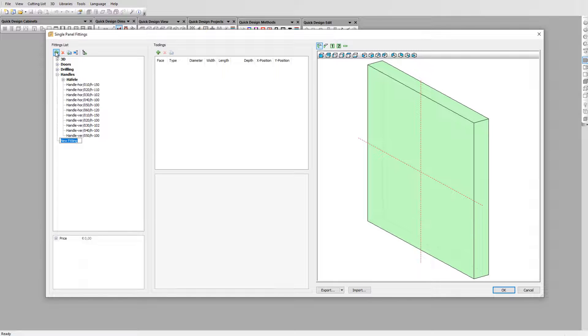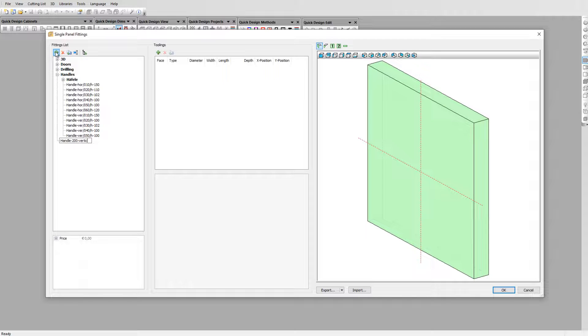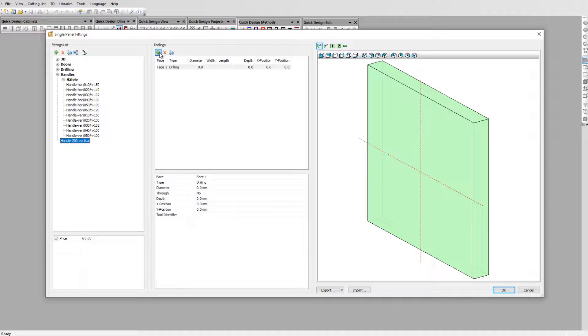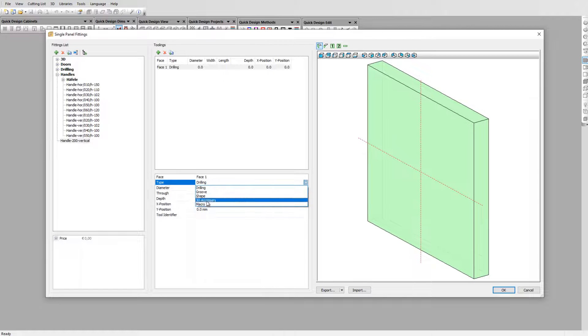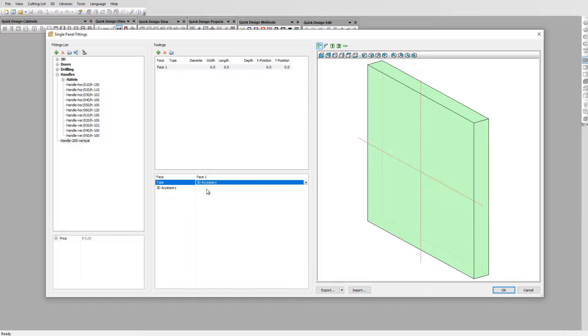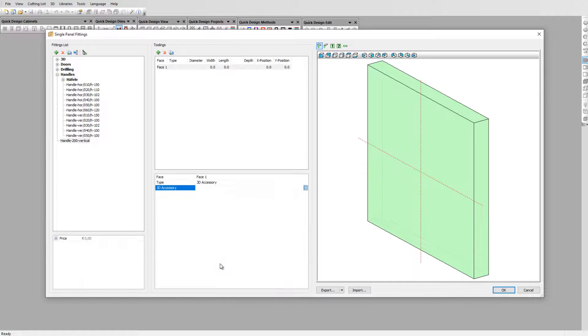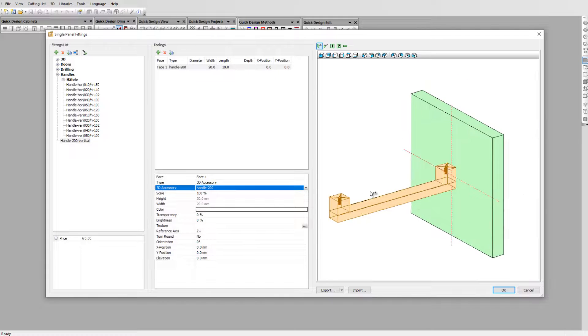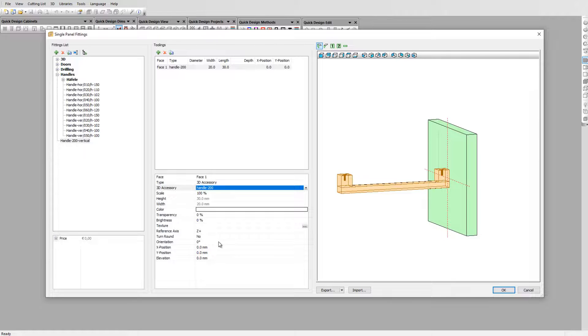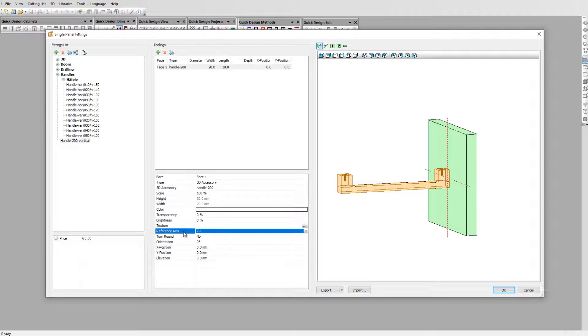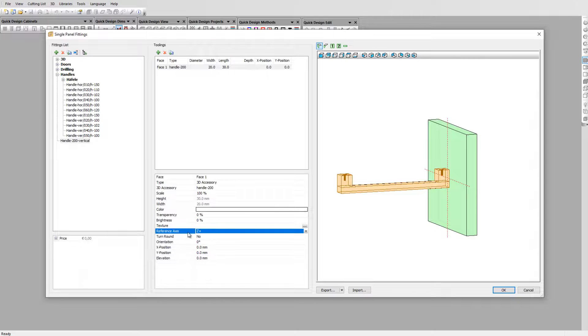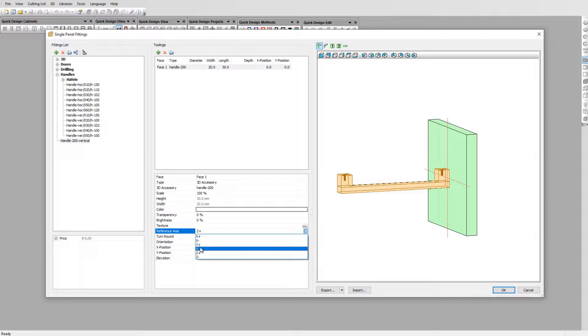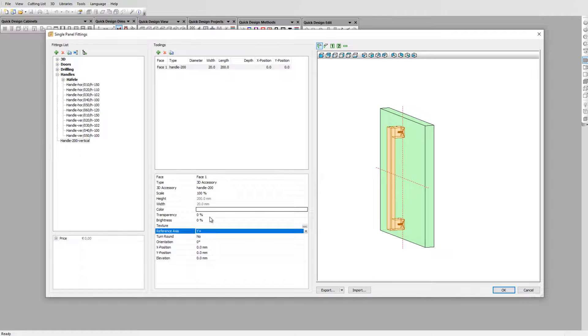Let's create a new handle. Click on the plus sign and name it handle-200-vertical. Click on the plus sign in the tool link to add the handle. Set the type to 3D accessories and select our earlier created handle from the 3D accessories library. It will come positioned depending on the way it was created originally. This position can be set using the reference axis in combination with the orientation parameter. In our case we need to use the Y plus axis to position our handle vertically.